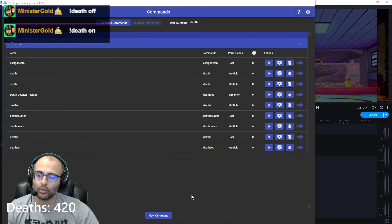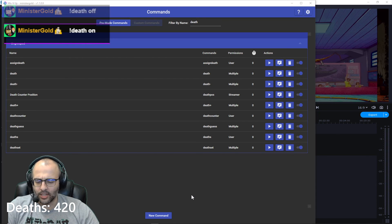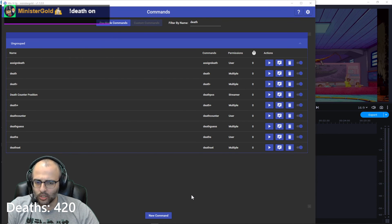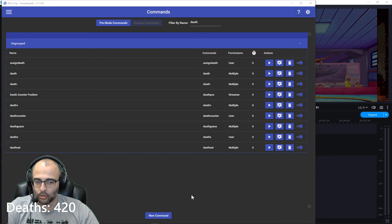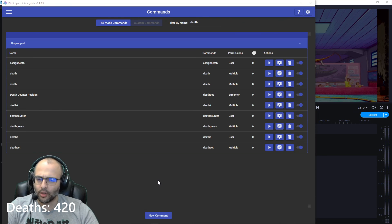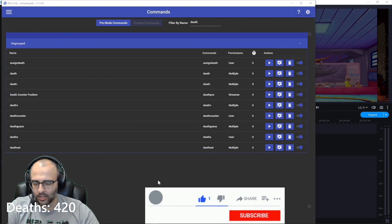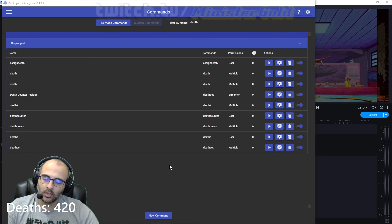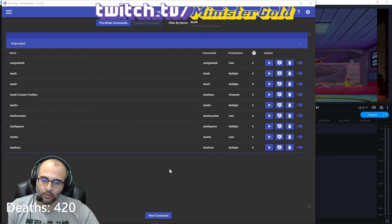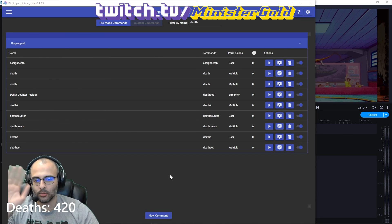That is how you increase the death count by one, decrease it by one, set it to a specific number, and hide or show the death counter with a command. If you found this helpful, please leave a like and subscribe so you know when I publish the next Mix It Up tutorial video. If you'd like to hang out, follow me on Twitch.tv slash Minister Gold. Thank you, see you!